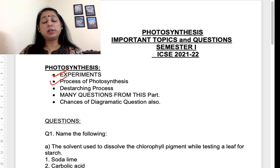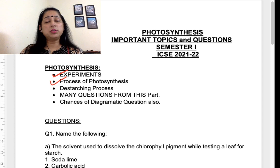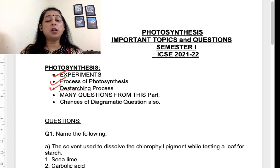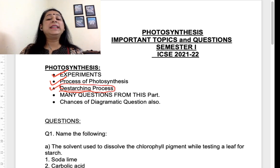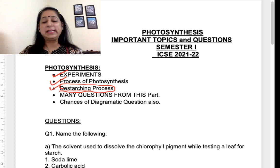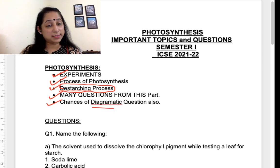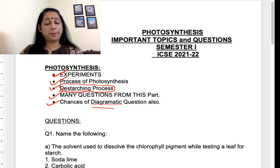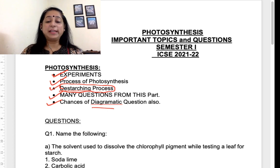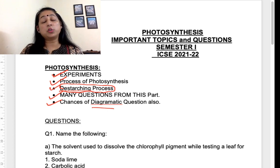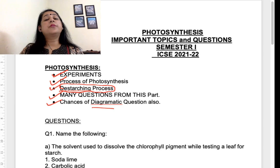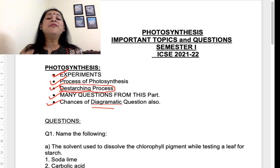The process of photosynthesis — of course we cannot leave that — so light and dark reactions are very important. Then we have the destarching process; it's a small topic but very important from a paper point of view. The destarching steps should be very clear to you, as many questions come from this part and chances of a diagrammatic question are more from this particular topic. Work accordingly. These are the important topics from this chapter.